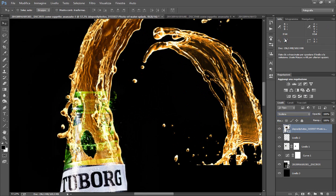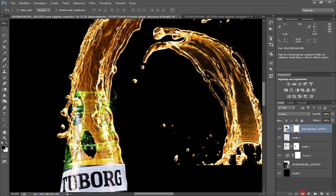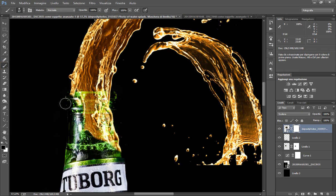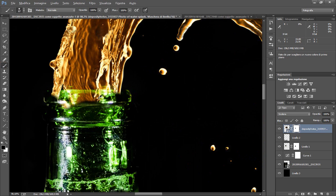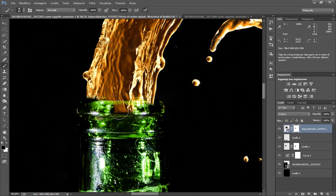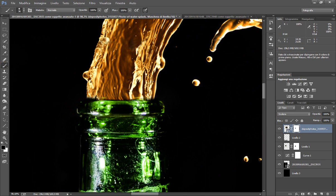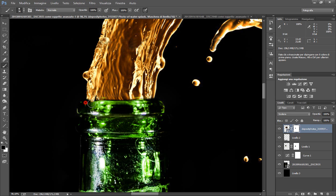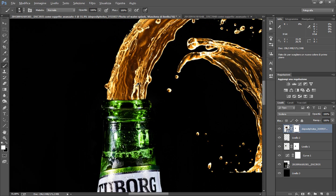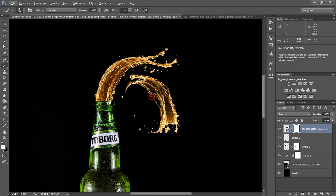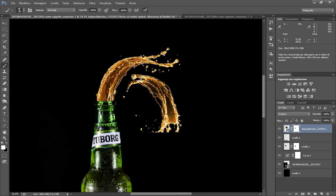Ora quello che dobbiamo fare semplicemente è andare a pennellare via queste sbavature. Quindi maschera, pennello nero e pennelliamo via questo. Zoomiamo un po' in modo da creare qualcosa di molto omogeneo. Perfettamente così e abbiamo creato il nostro spruzzo. Come vedete questo non c'entra niente però lo lascio al momento perché io duplico.